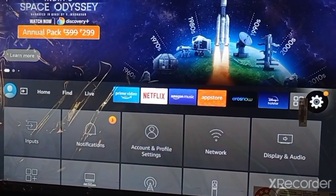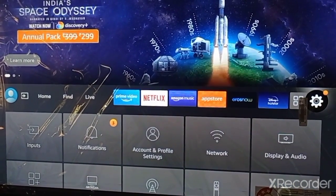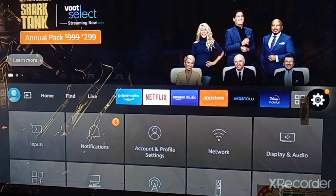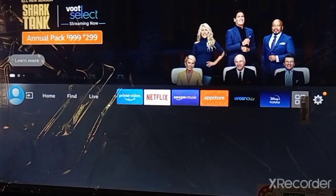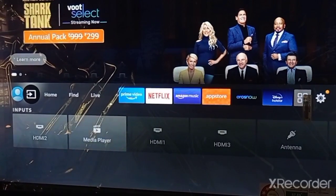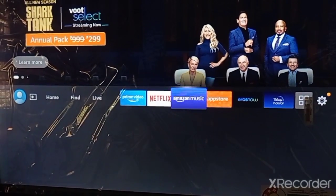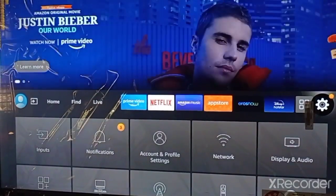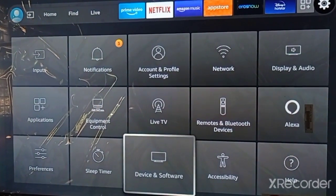Hey guys, today in this tutorial I will show you how to install Cinema HD APK on your Fire TV. Let's start. First of all, go to your Fire TV settings menu and go to Device.